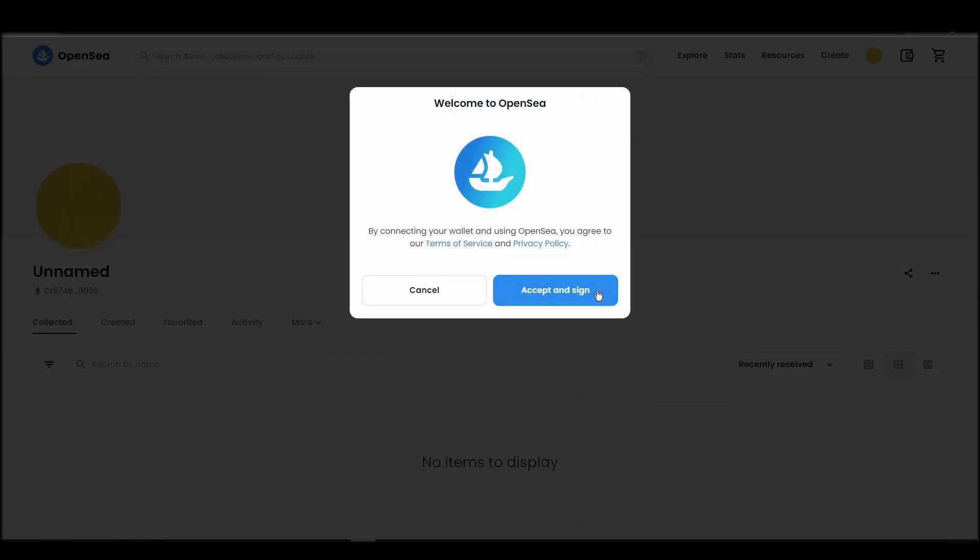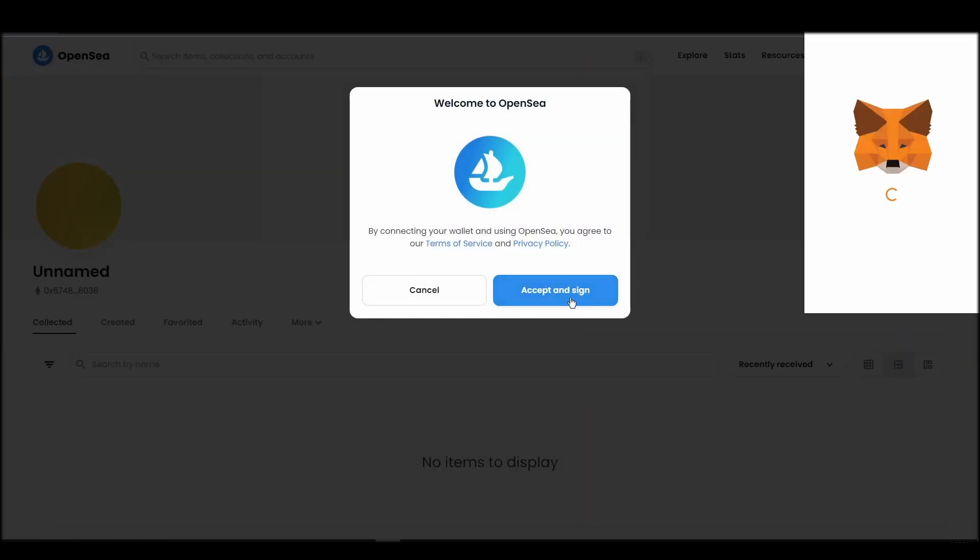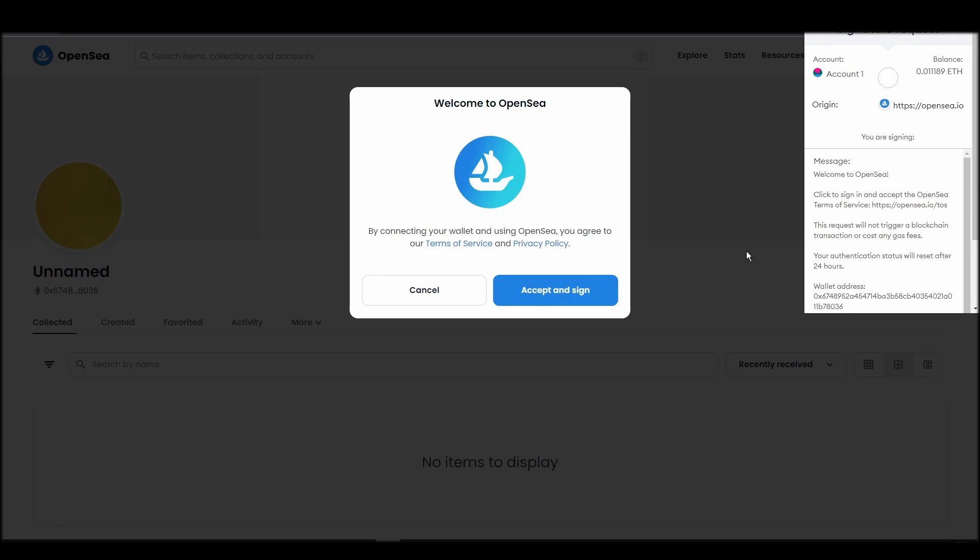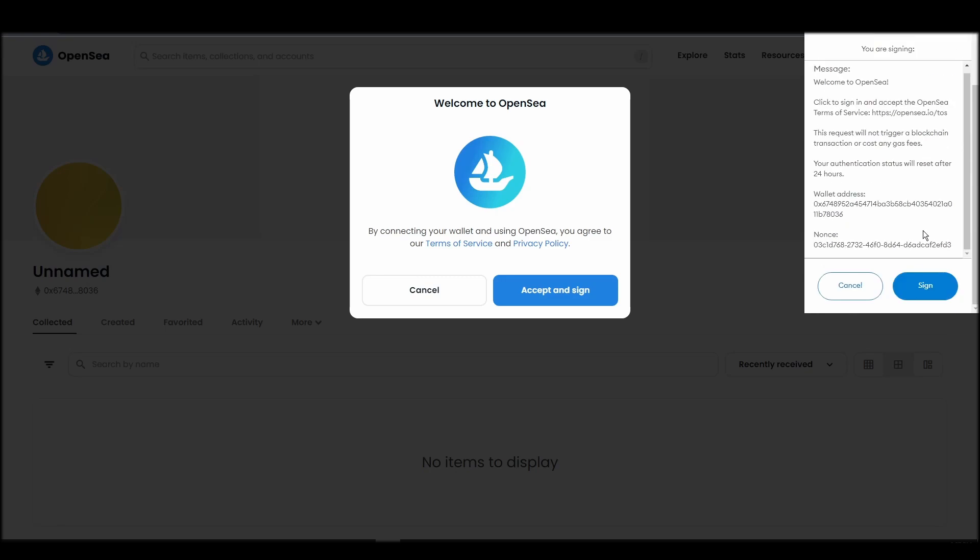After doing these steps, you will officially be connected to OpenSea via your personal MetaMask wallet.